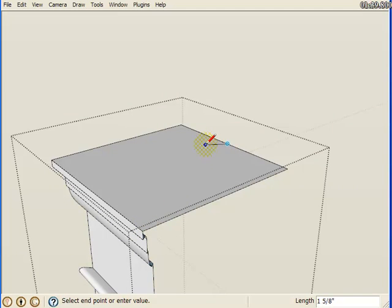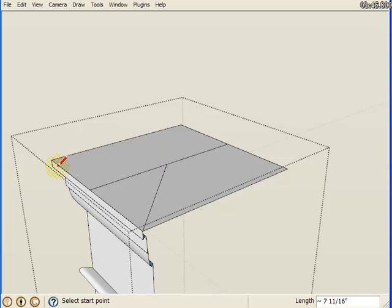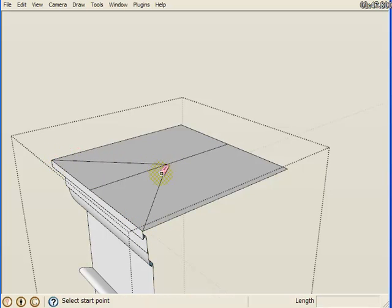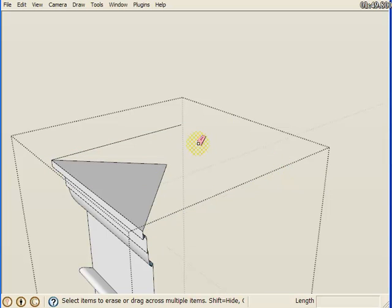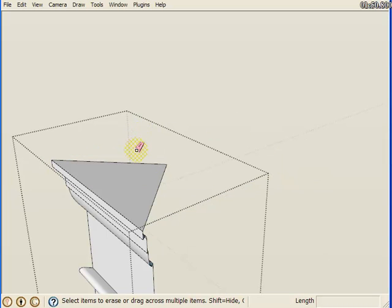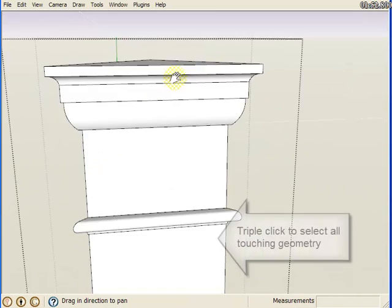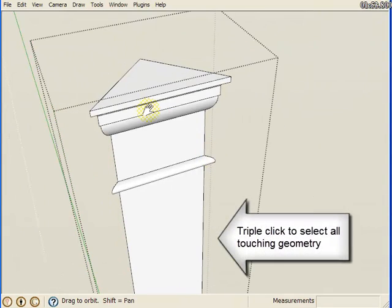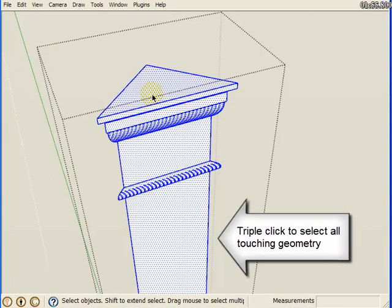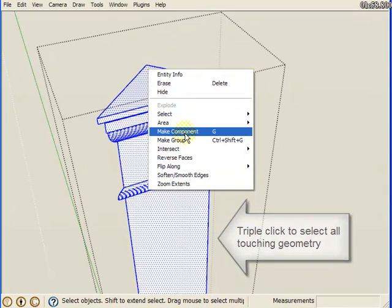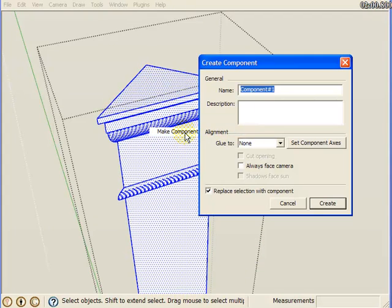I'm going to split this top piece of geometry like so. Now I'm going to select all this geometry, then right-click and make component.